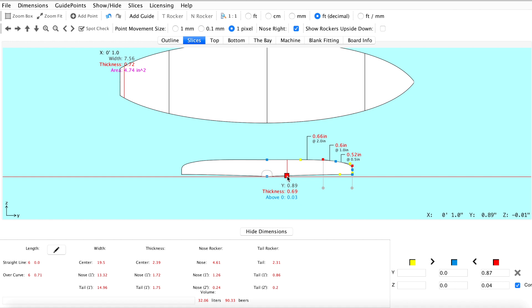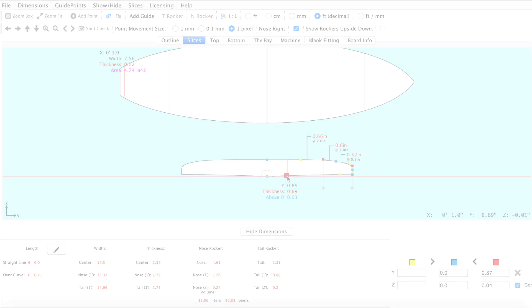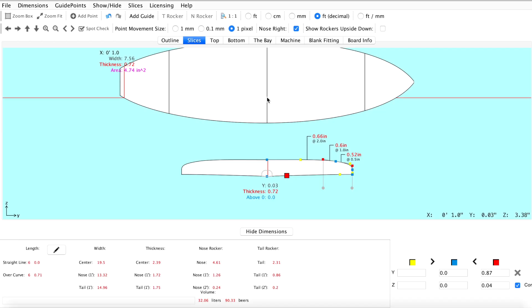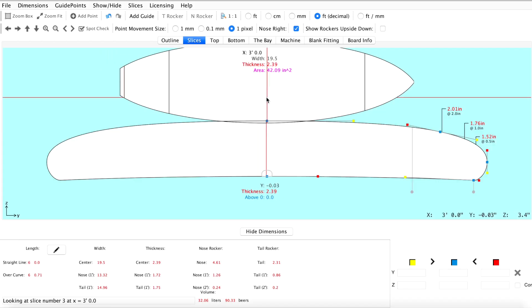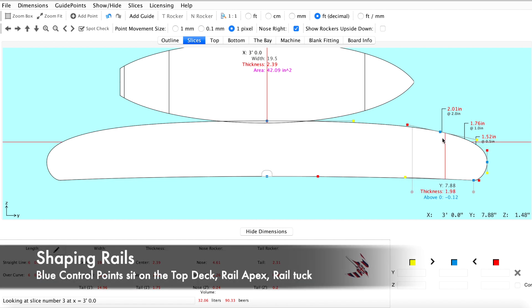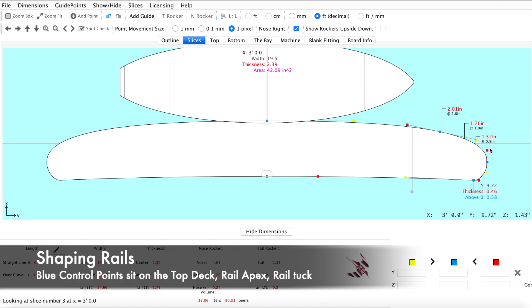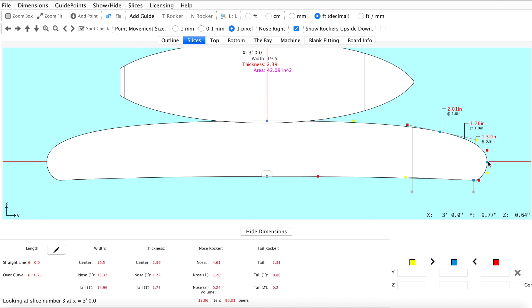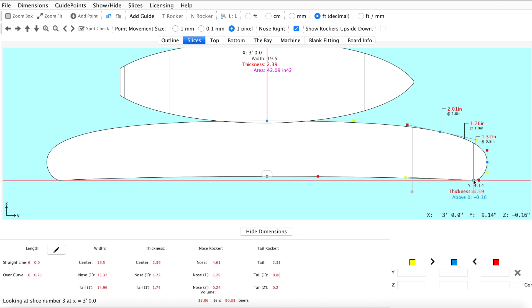Now we've built our bottom contours and we can start working on the shape of our rails. There are three standard control points along each of your rail slices: one representing the top deck line, one representing the apex of the rail, and one representing your bottom rail tuck.